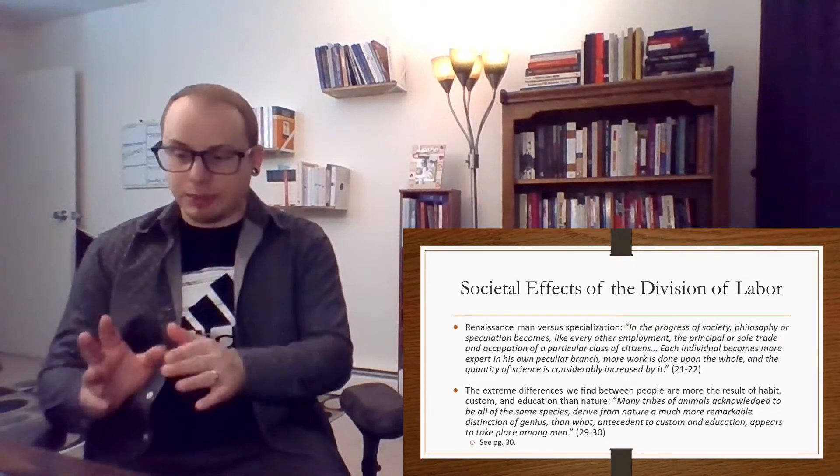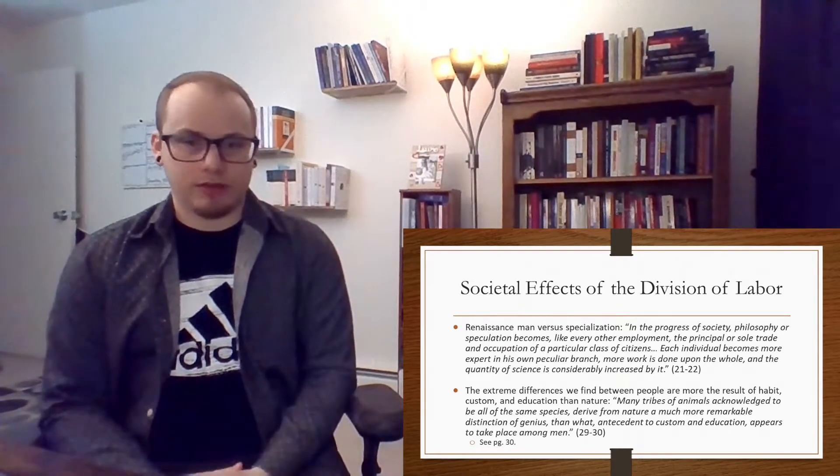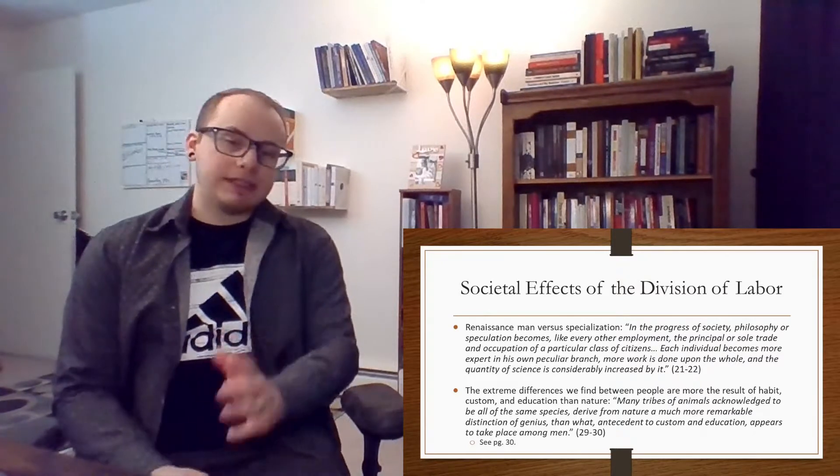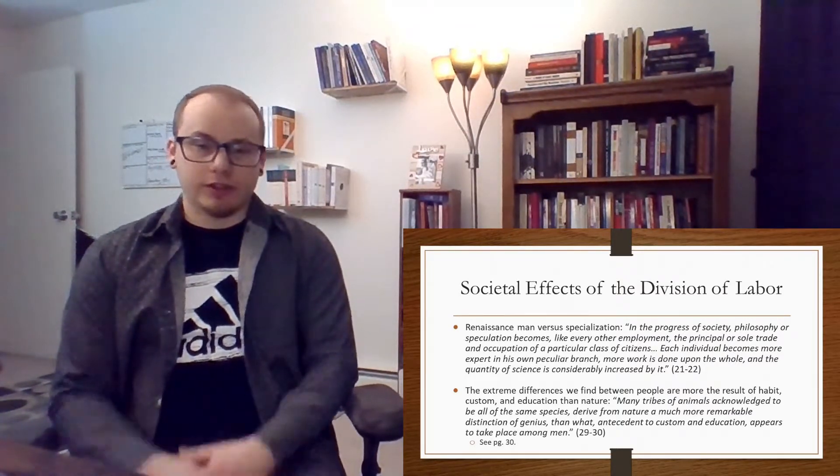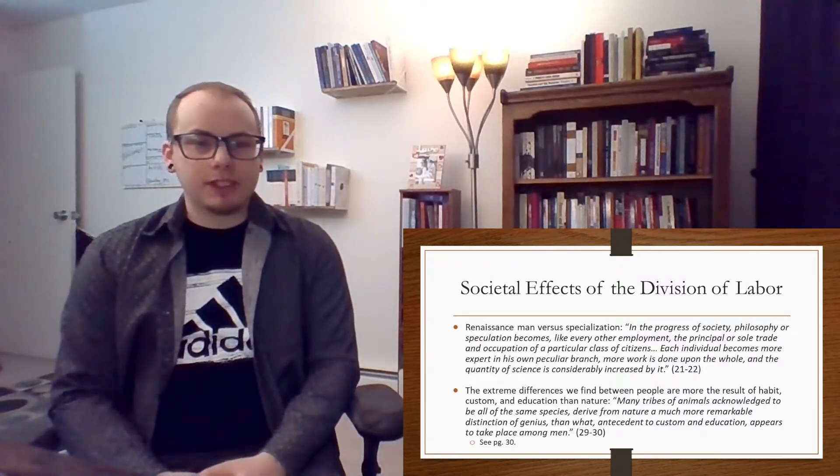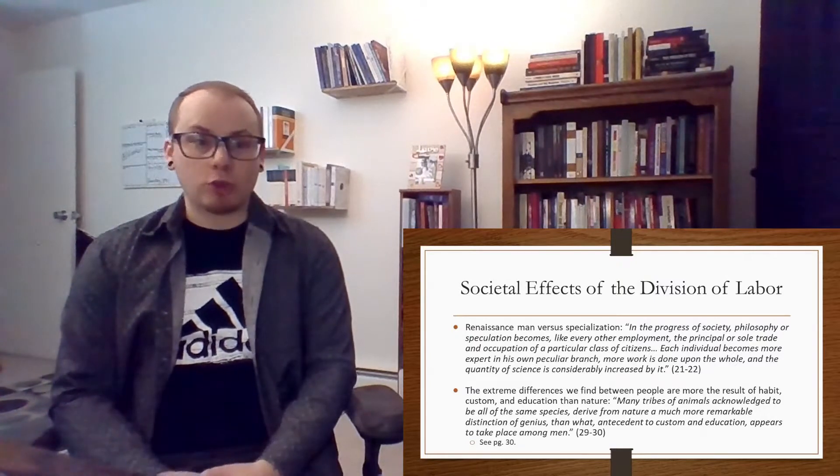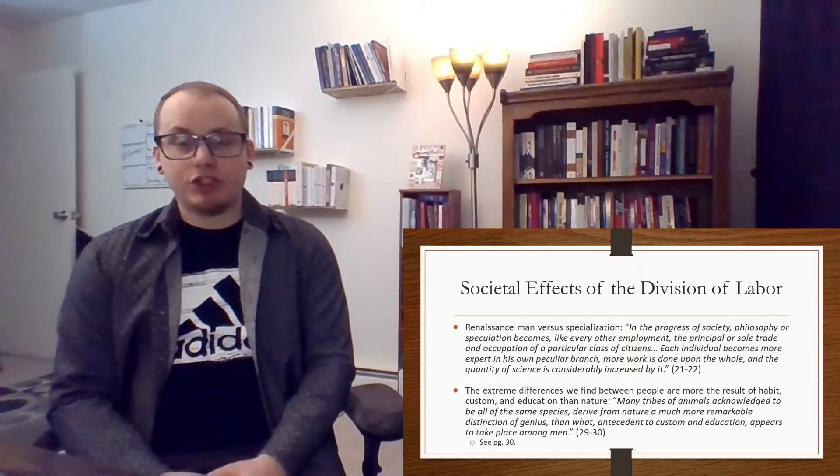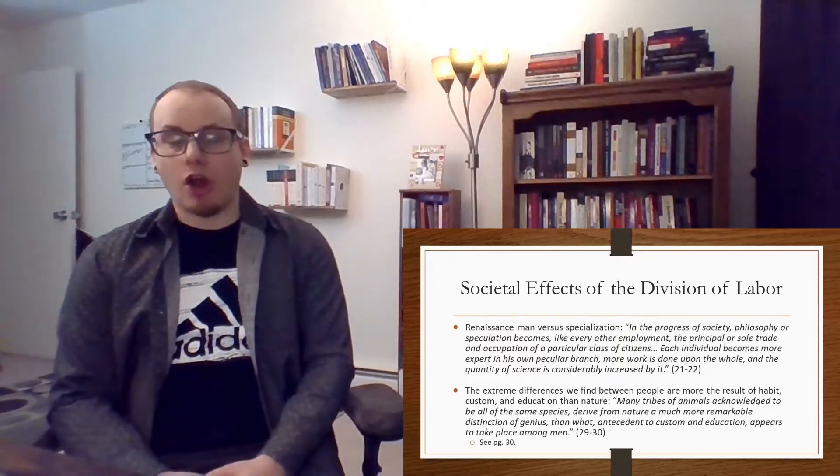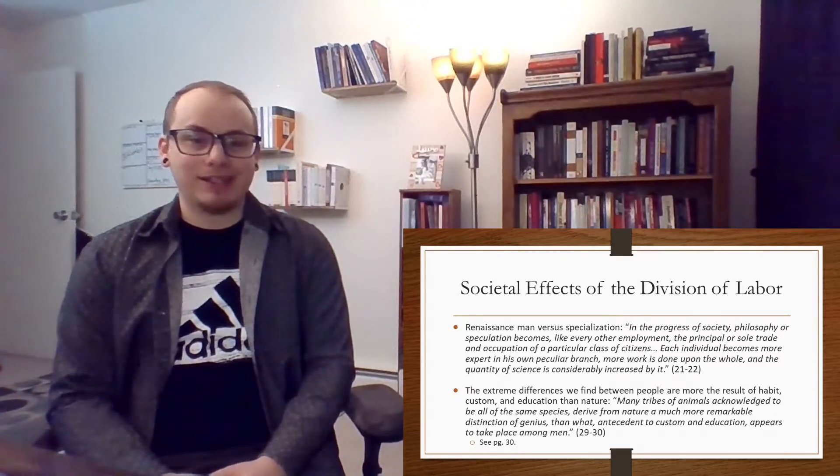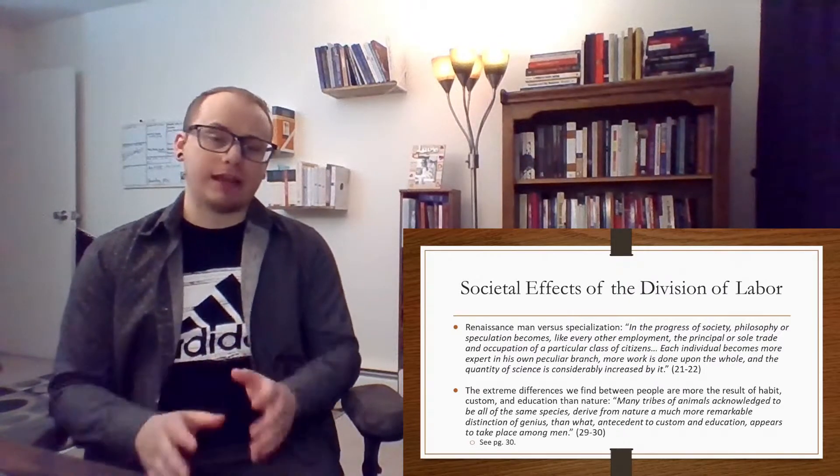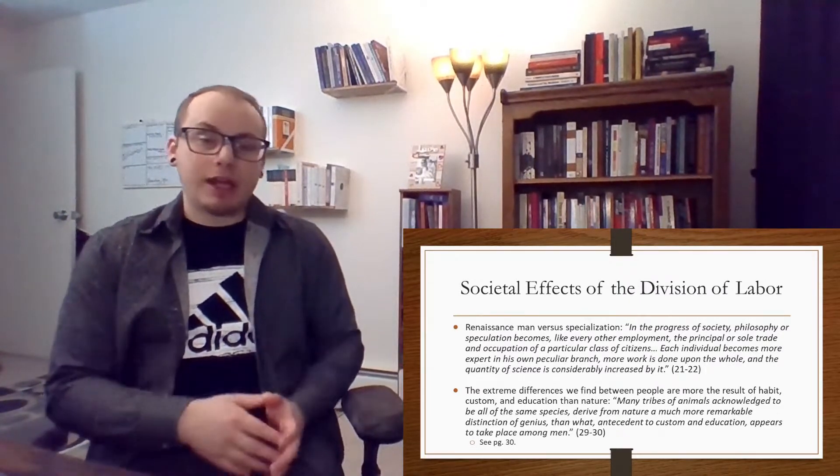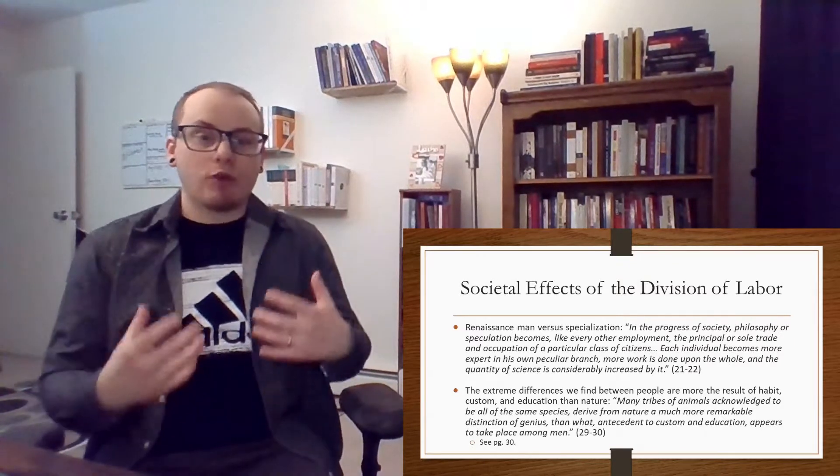So one of the societal effects of the division of labor is the fact that now, because of the division of labor, people specialize in their tasks. They're no longer what used to be called a Renaissance man, where you kind of do everything and you're maybe not excellent at everything, but you're good at everything. Now you specialize. You are just simply a plumber or you are simply a windshield repair person.